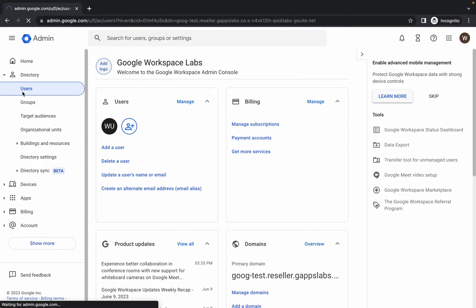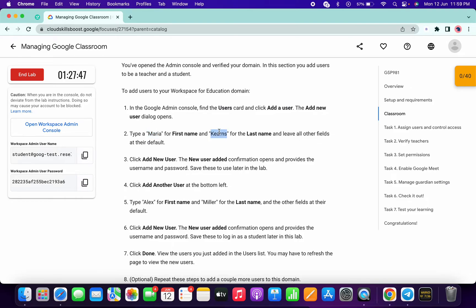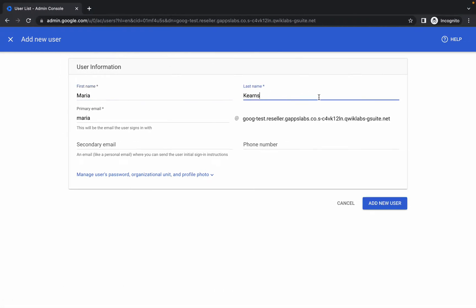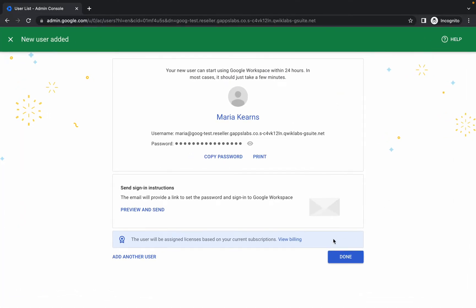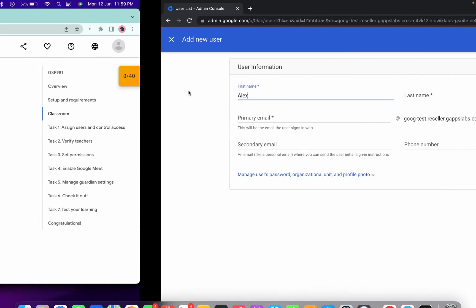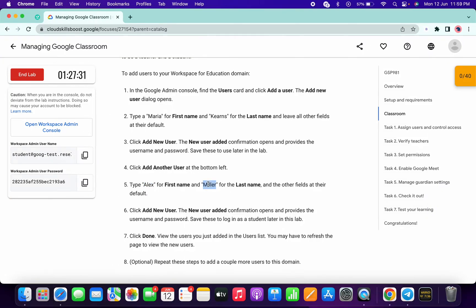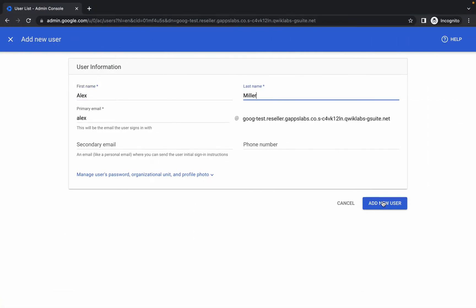Click on 'Users', then click 'Add New User'. Paste the name Maria, then copy and paste the last name, and click 'Add'. Then click 'Add Another User'. For the second user, scroll down, copy the name Alex, paste it, then copy and paste the last name, and click 'Add New User'.